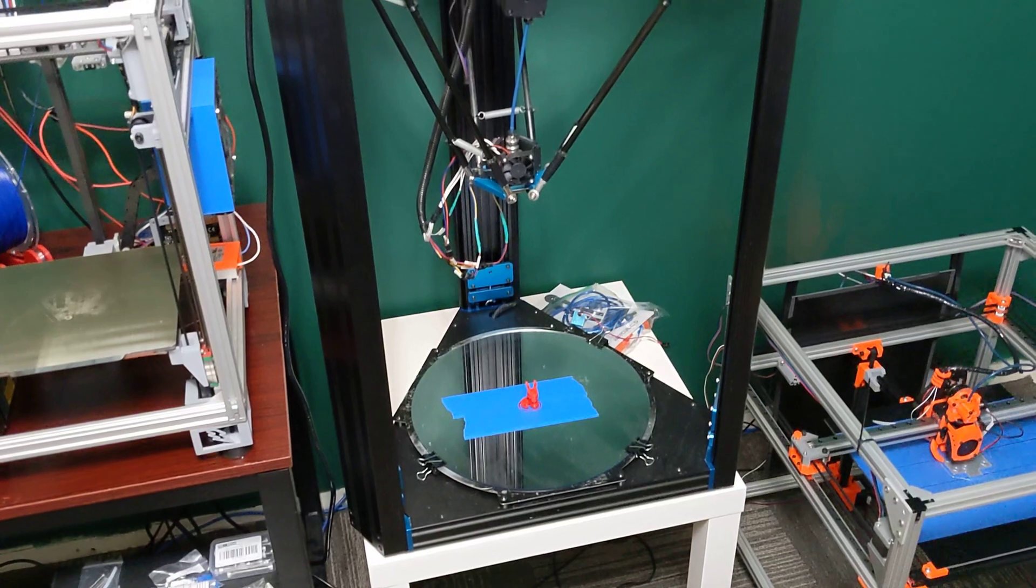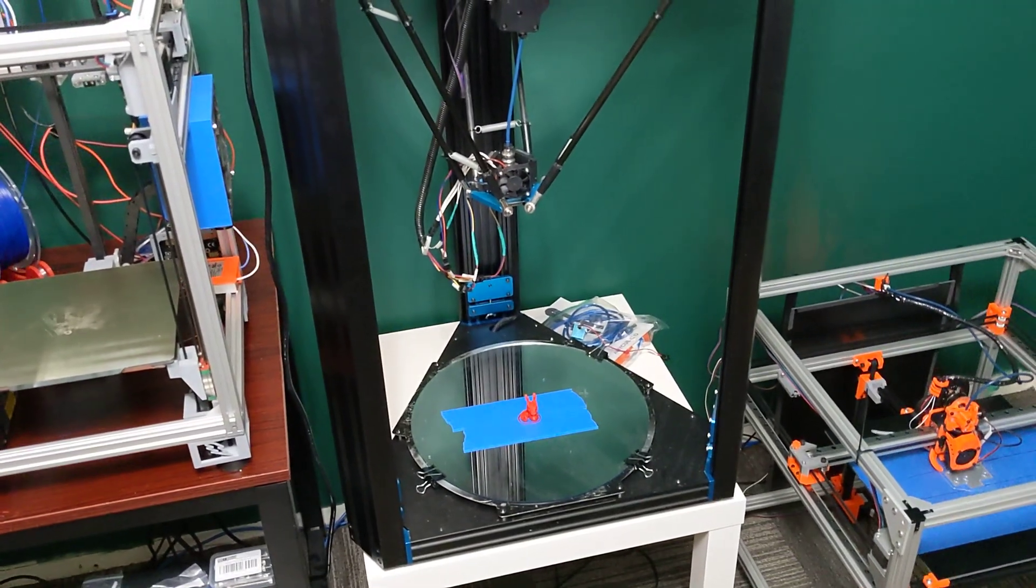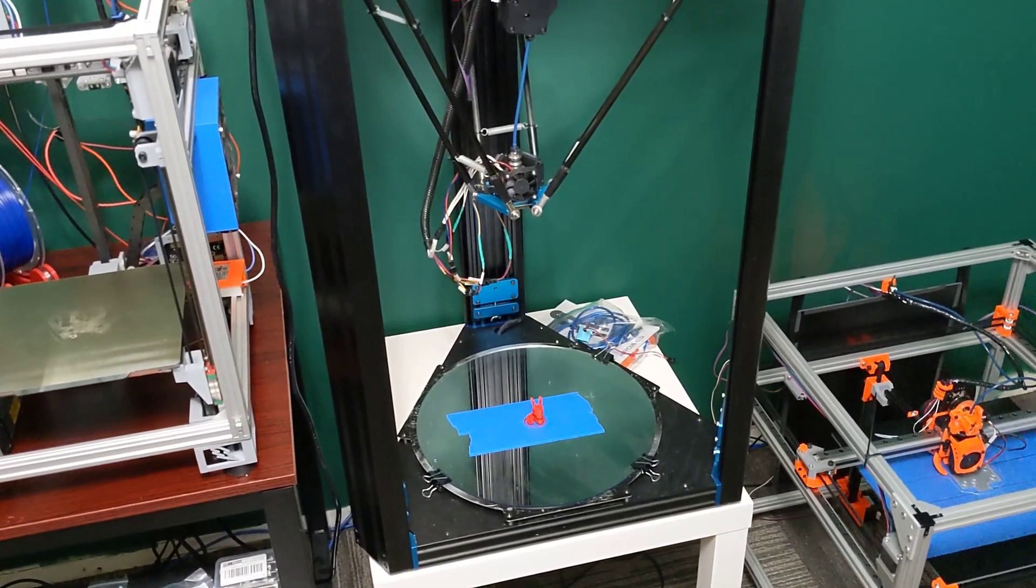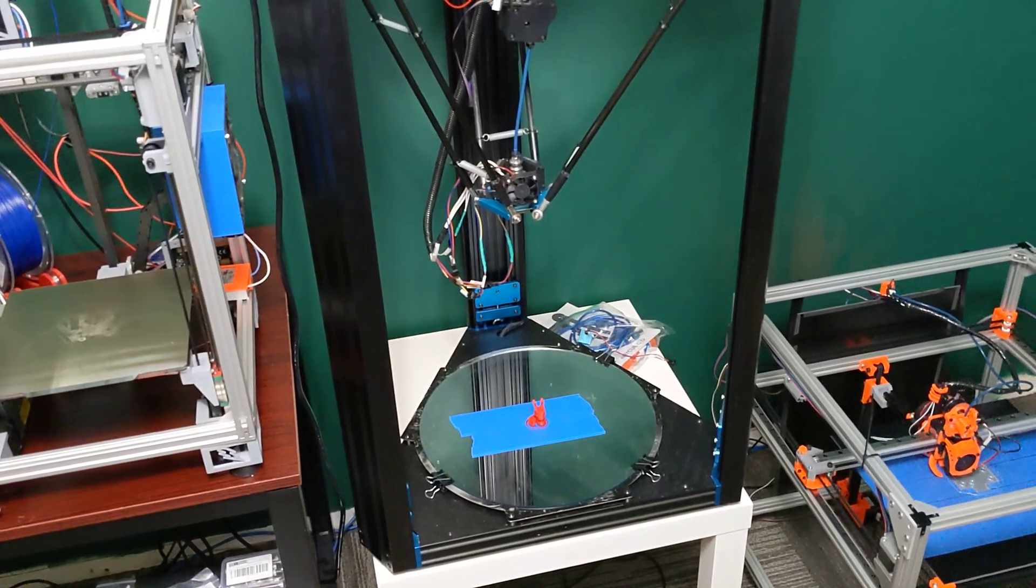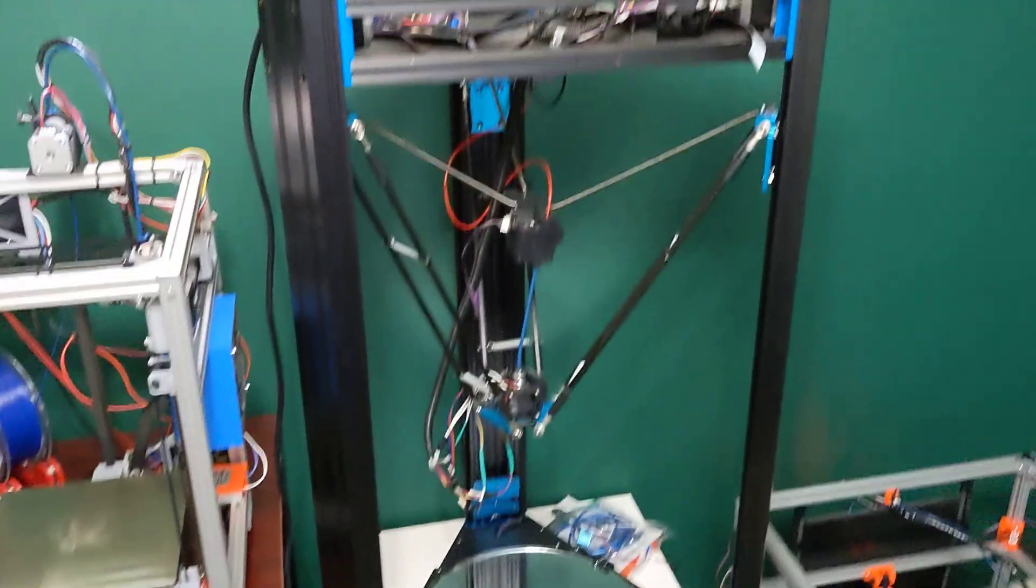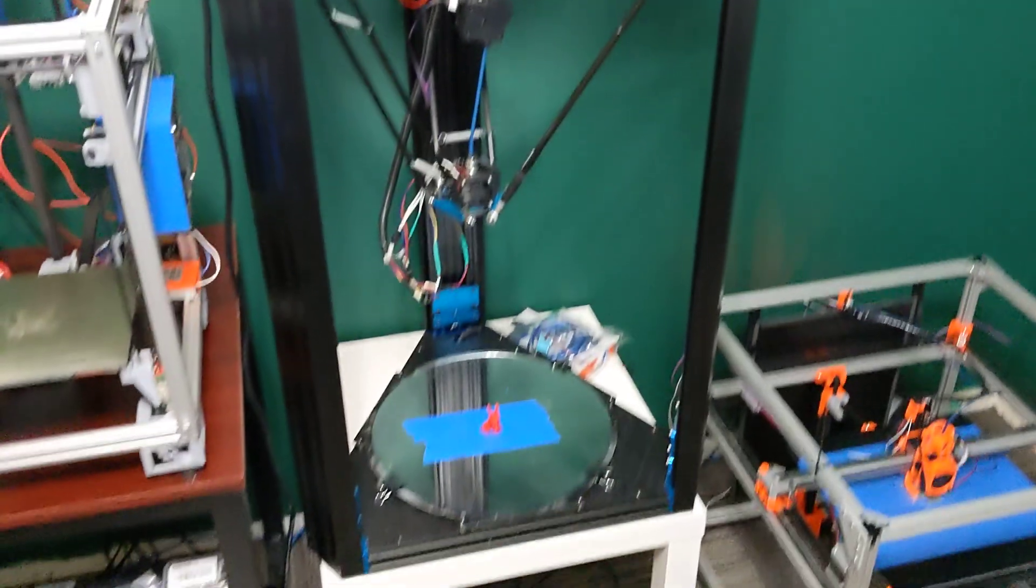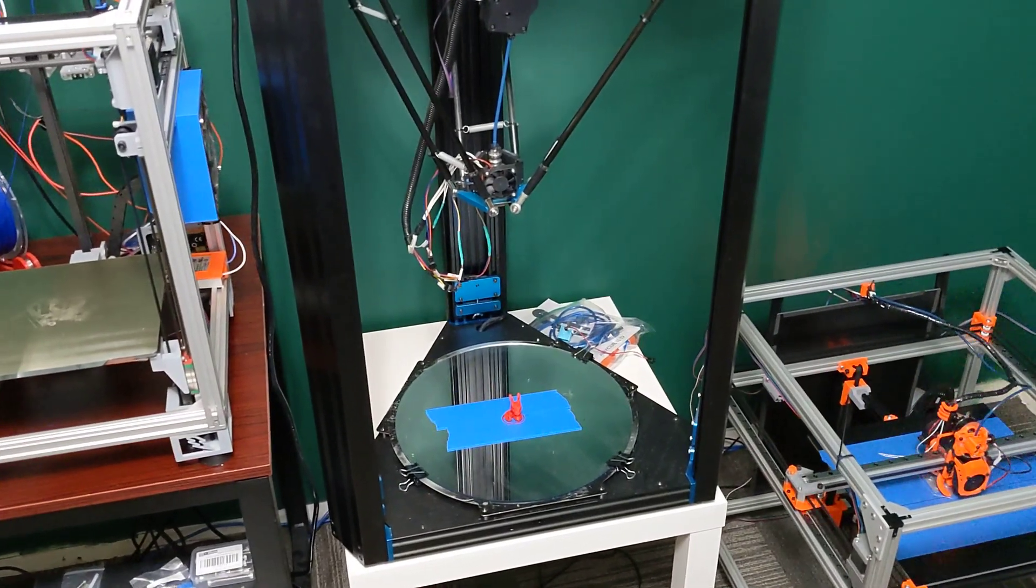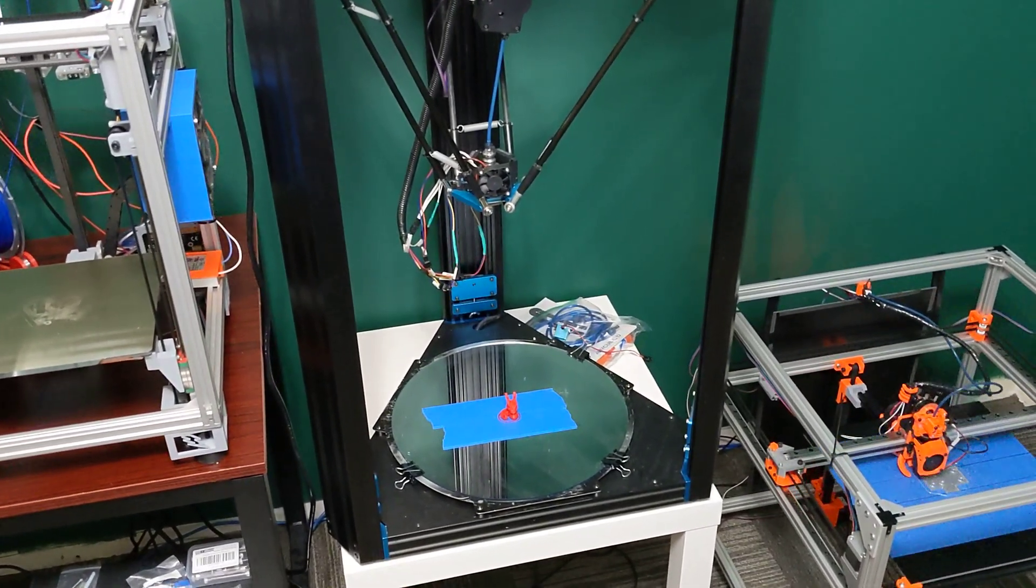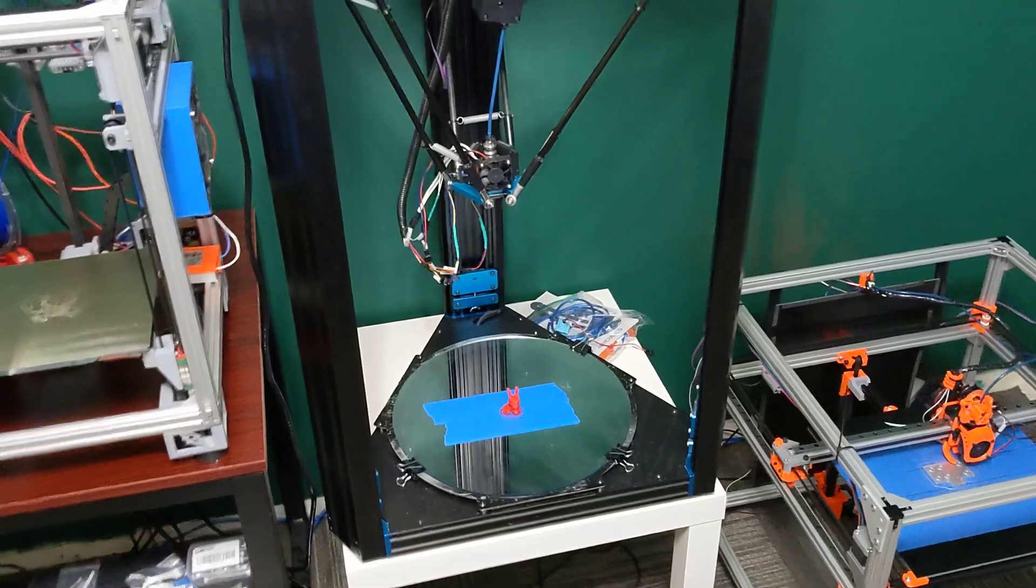To start off, I bought this printer used for $250 Canadian, so it was a really good buy. And it's a giant printer. It's about 370 on the X and Y, and like 470 on the Z.